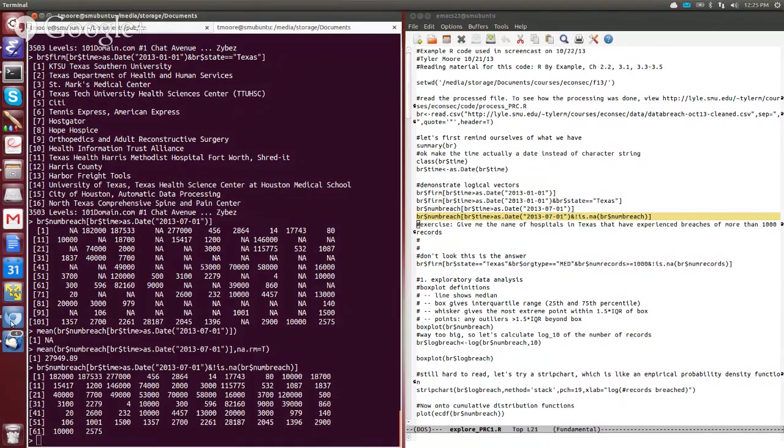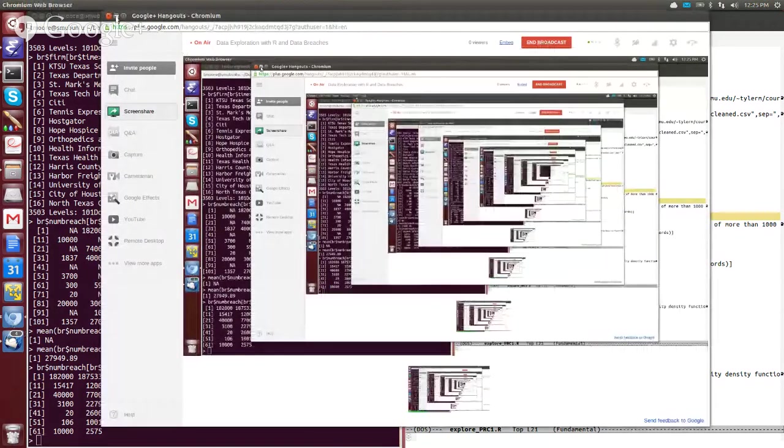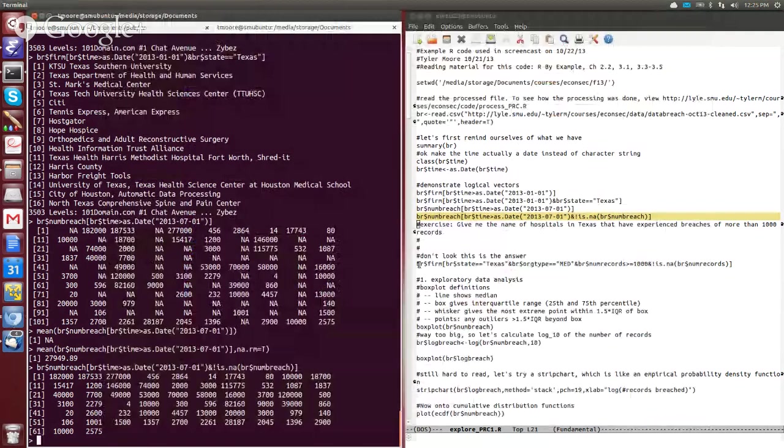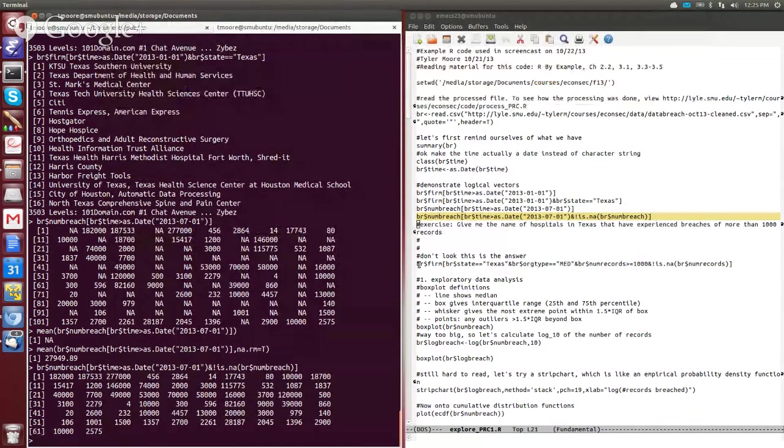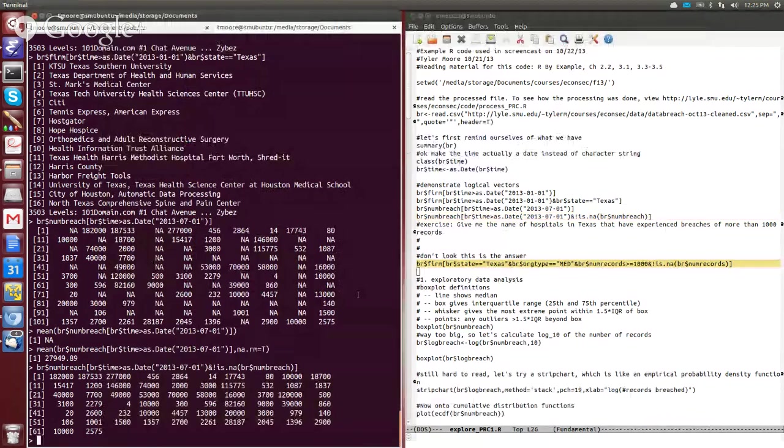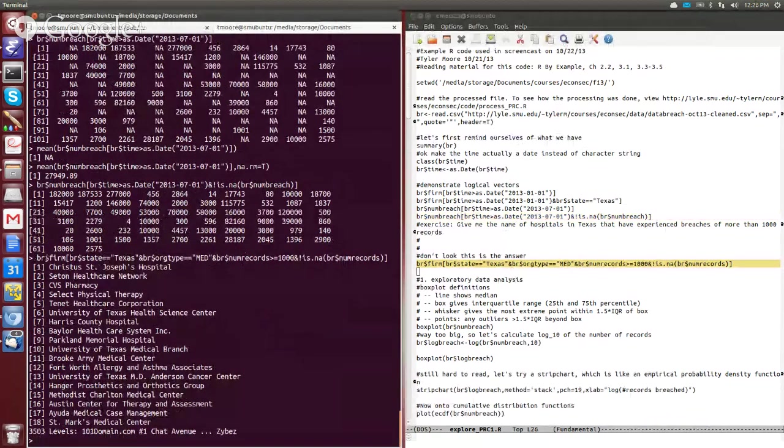I'm sure everything's going OK here. All right, let's bring it back. So again, what I'm asking for is the name of hospitals in Texas that have experienced breaches of greater than a thousand records. So here's what the query looks like. We say BR of firm because we want the firm name.